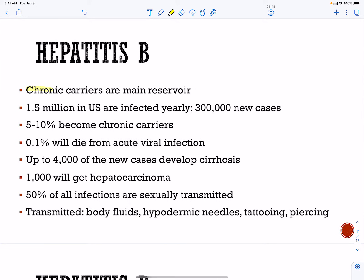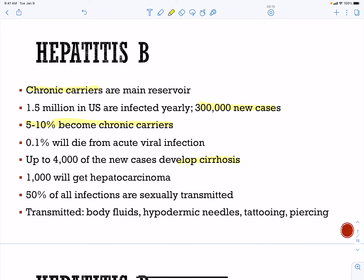Hepatitis B has chronic carriers as its reservoir. There are about 300,000 new cases every year. About 5 to 10 percent become chronic carriers. Some will die from acute infection, some will go on to develop cirrhosis of the liver, and others will develop carcinoma of the liver. About 50 percent are sexually transmitted; the others in the United States come from hypodermic needles and tattooing.